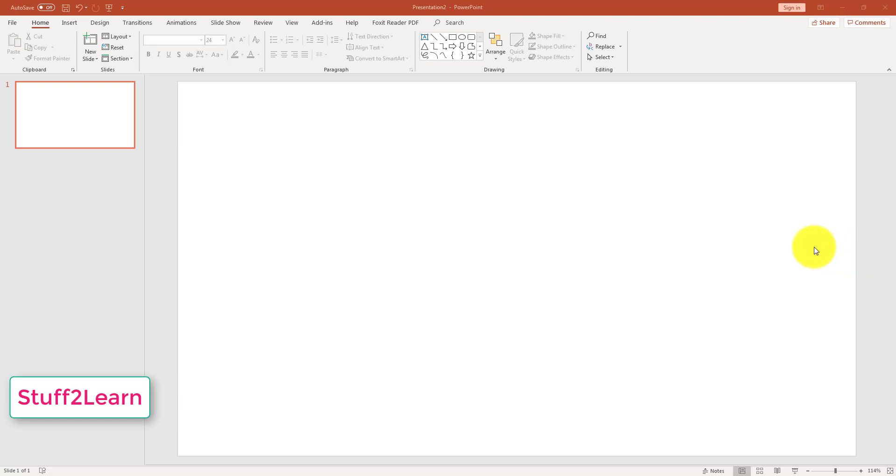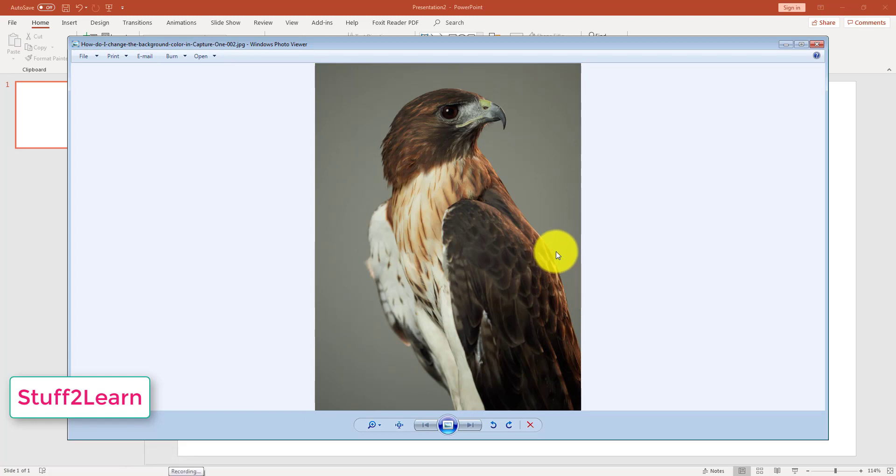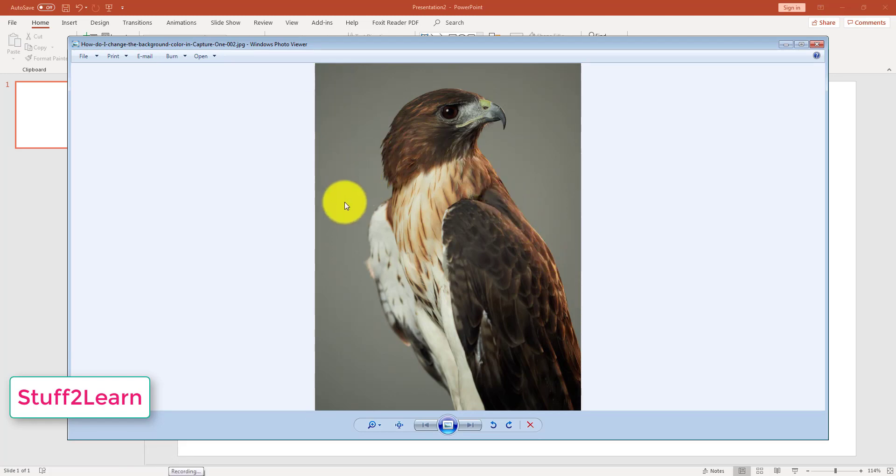I have PowerPoint open here in this window. We will use this image and try to remove this dark background from this image so that only the bird remains after editing.